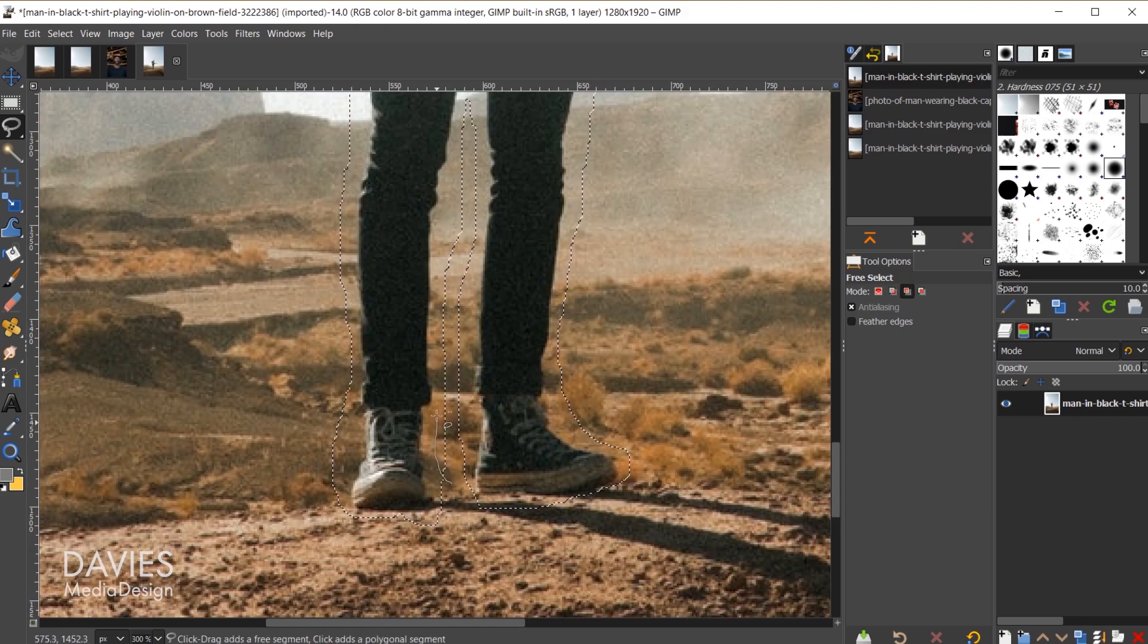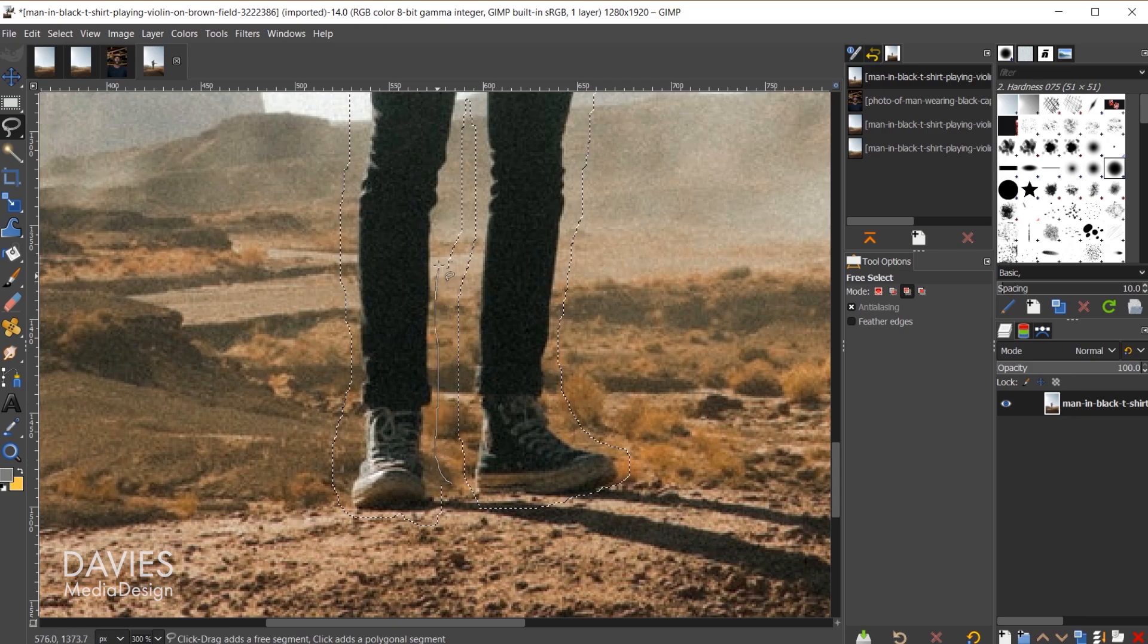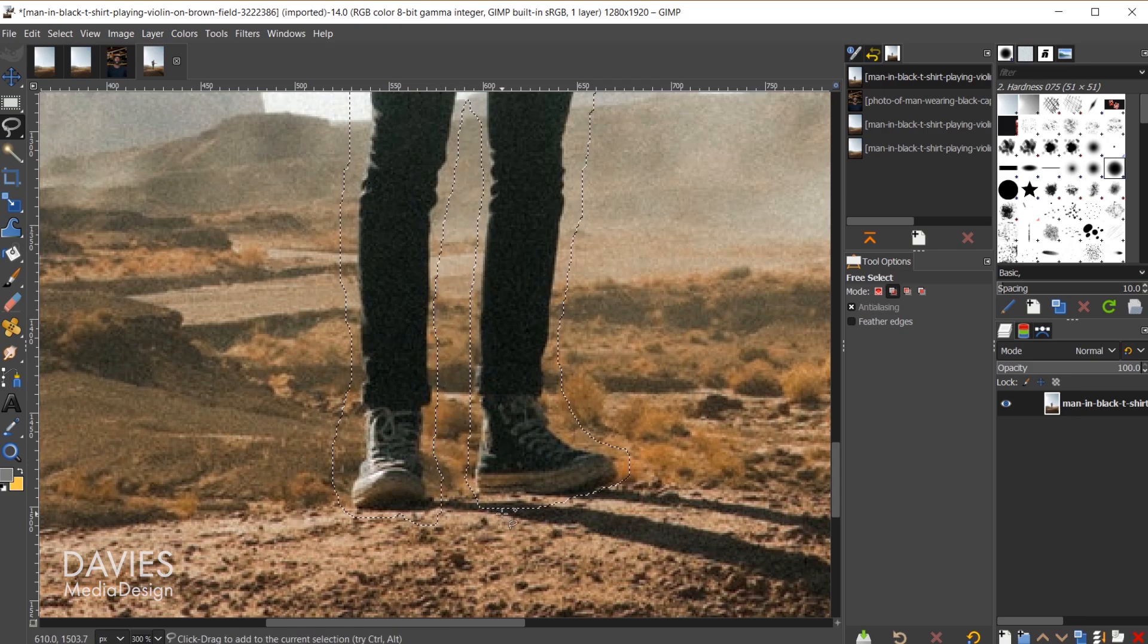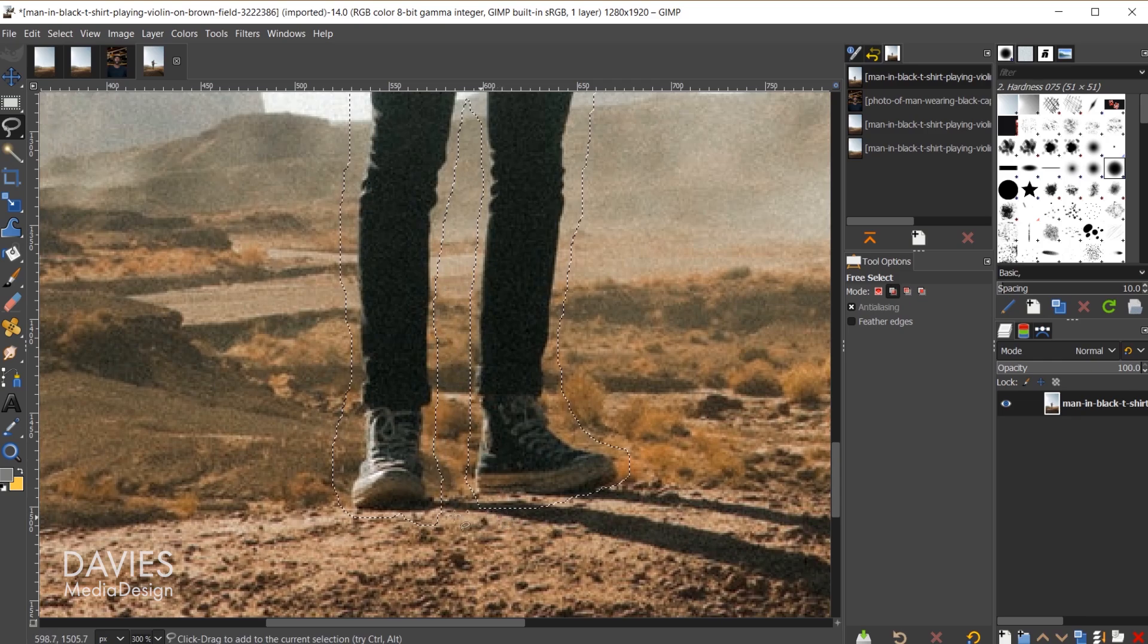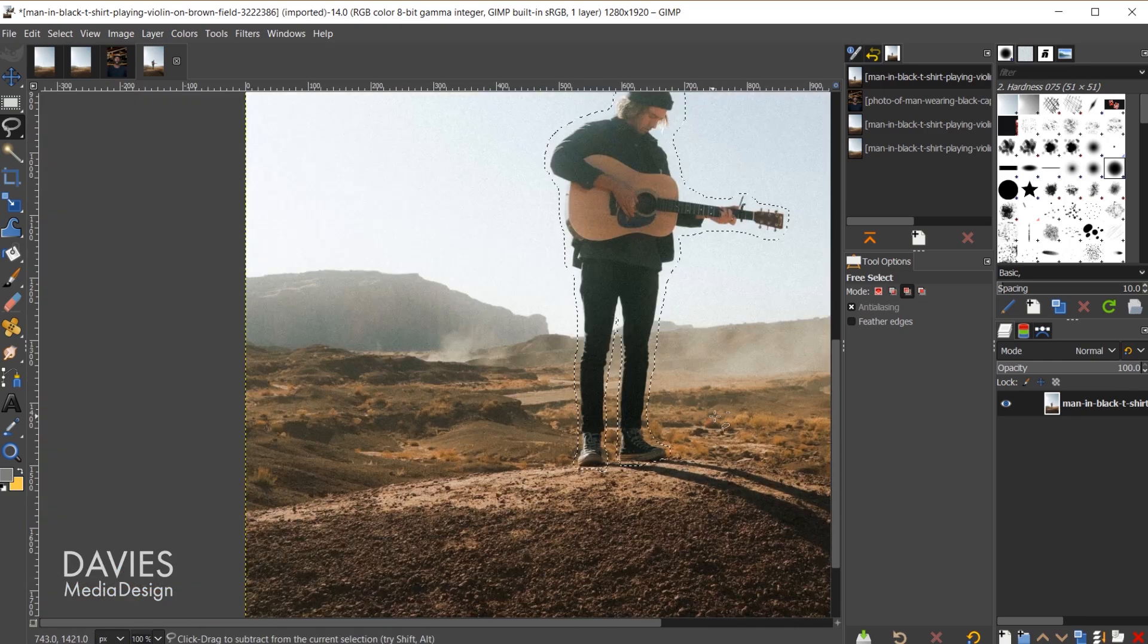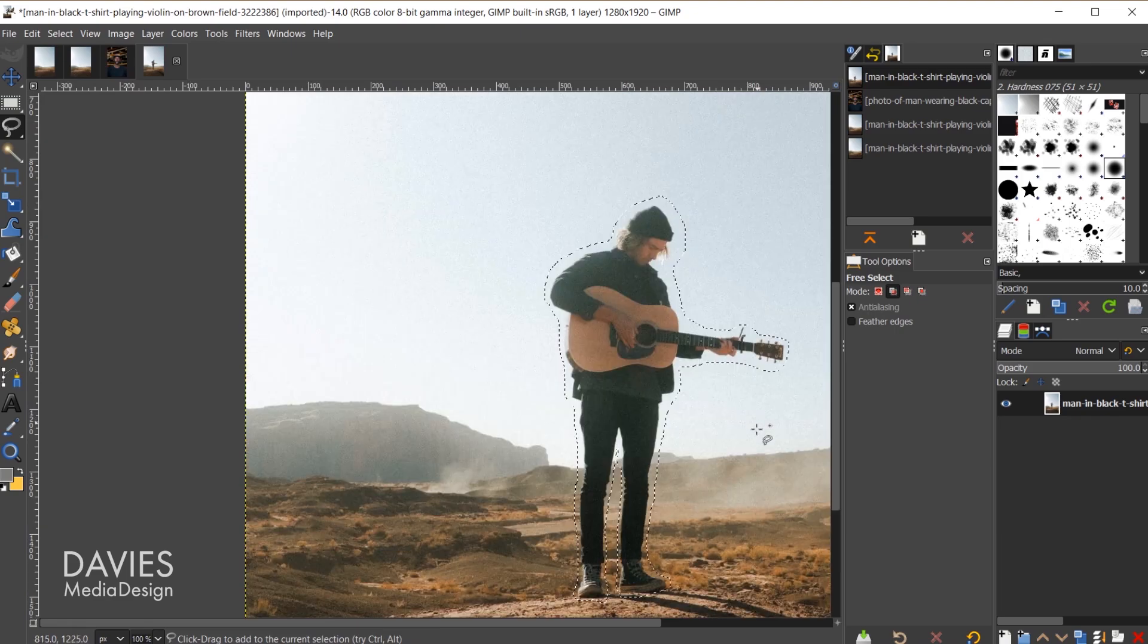Now we can just subtract any areas we think maybe go too far out. This isn't entirely necessary. Hold the ctrl key. We're just subtracting, and I'll hit the enter key. I'm not going to get too crazy with this. Hold ctrl, zoom out.